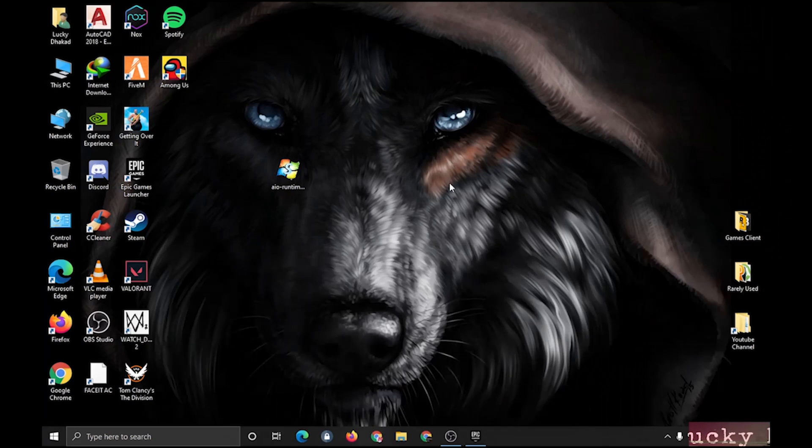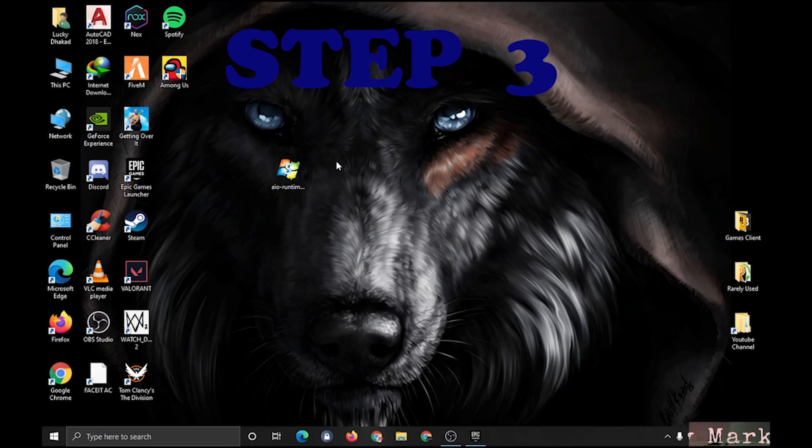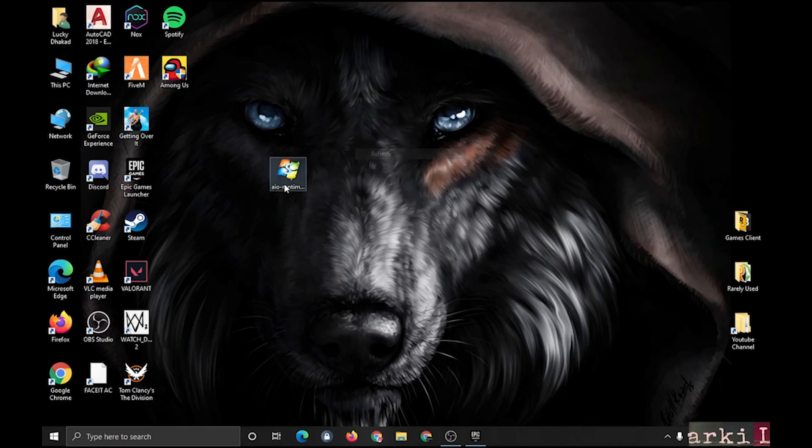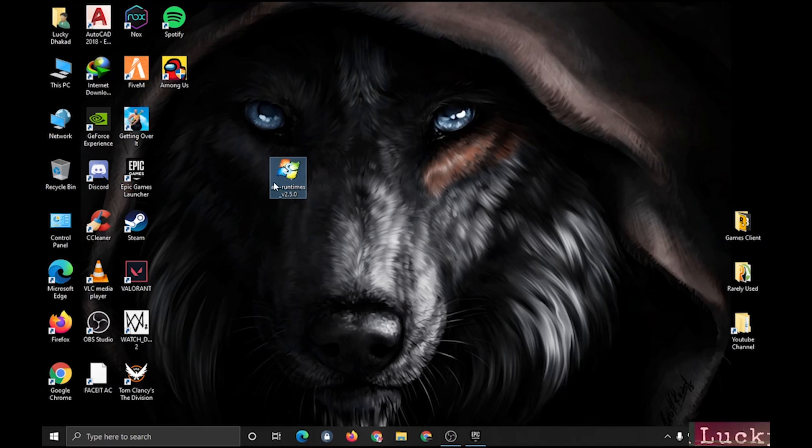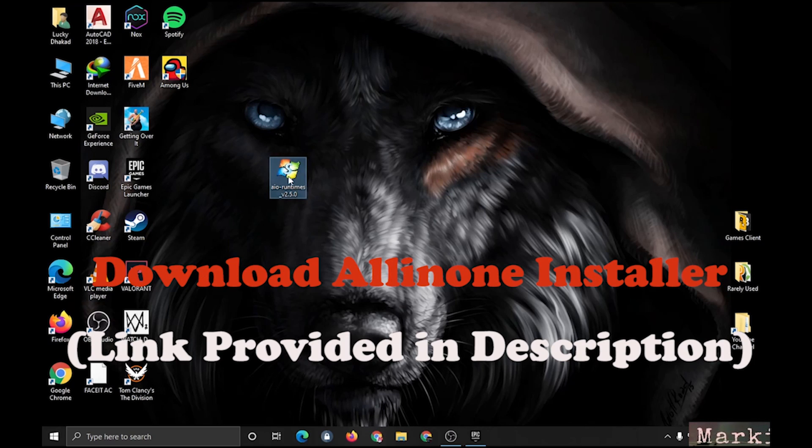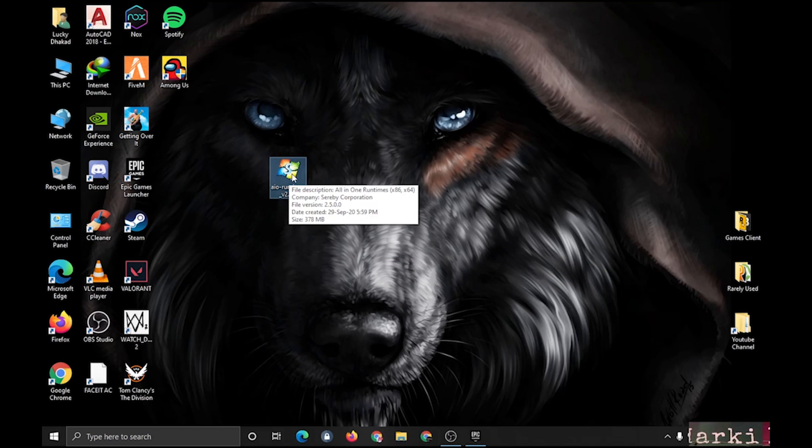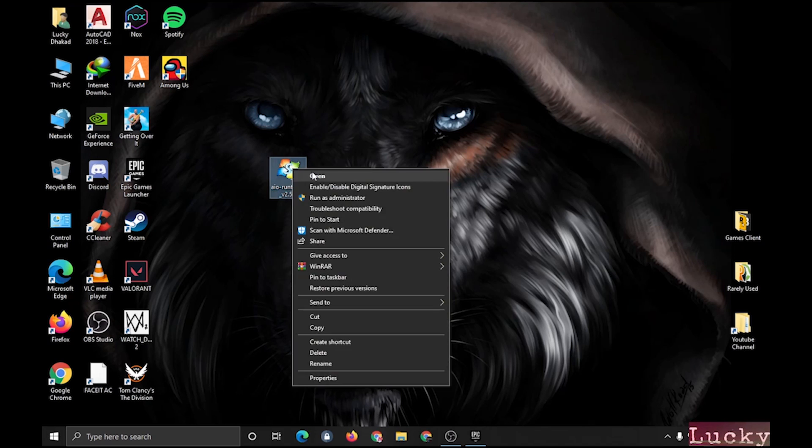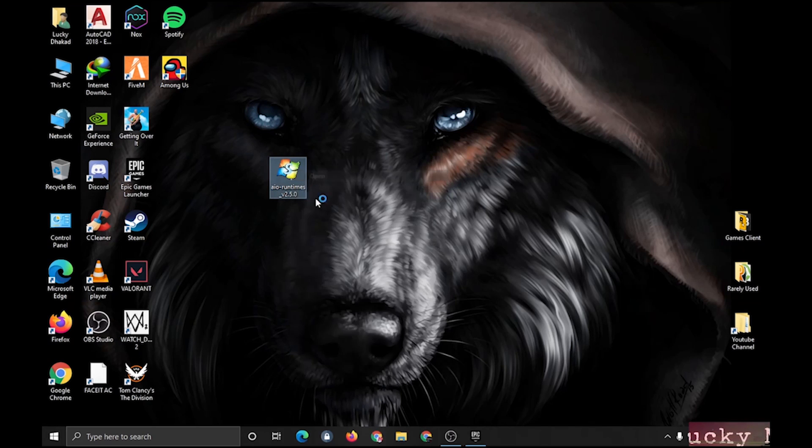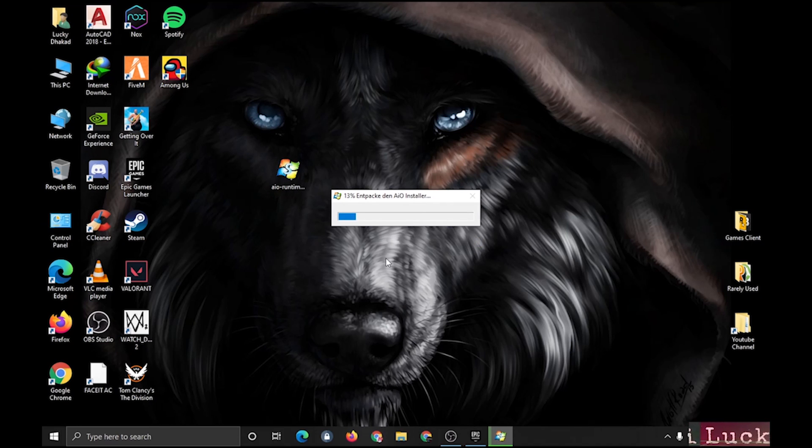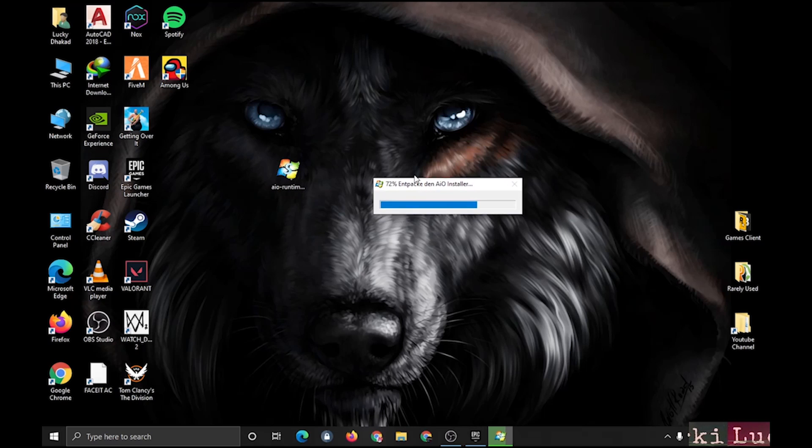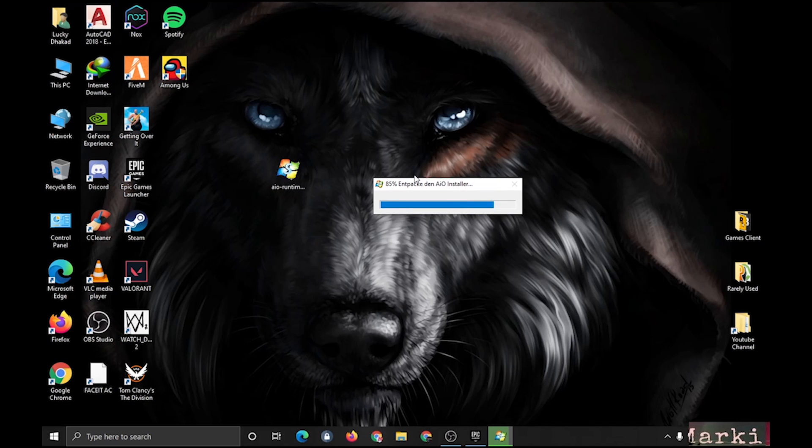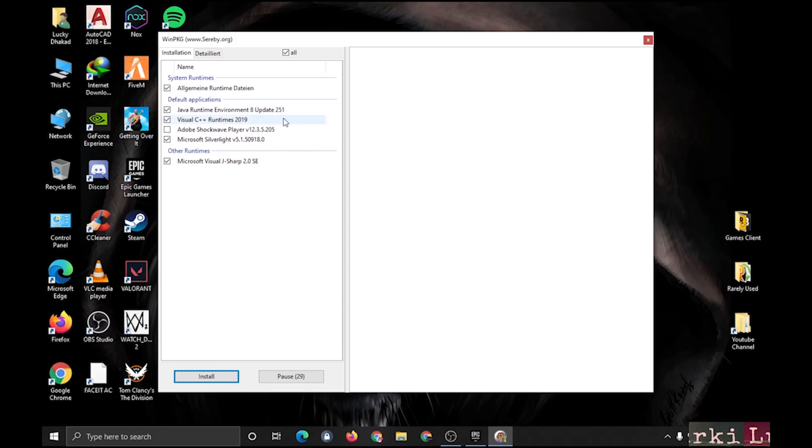Guys, this is the software All-in-One Runtime. The link will be provided in the description. Just kindly download it. After downloading, launch the setup software, whatever you want to call it. It will take 2 seconds to load up. Alright, this is the software.